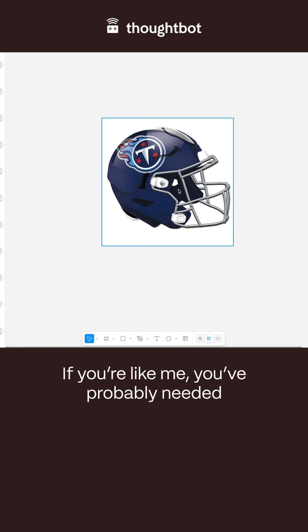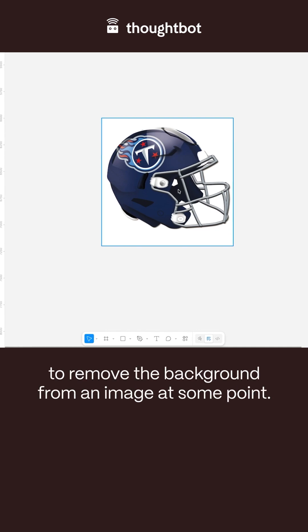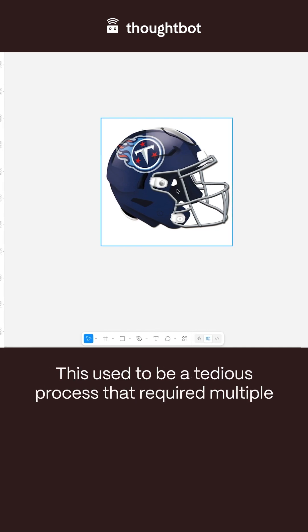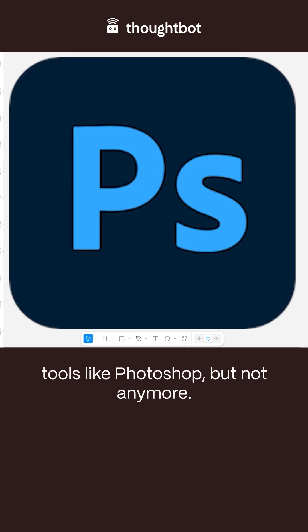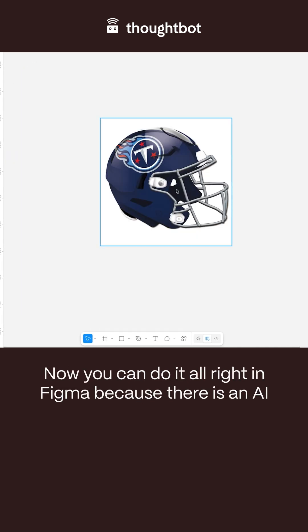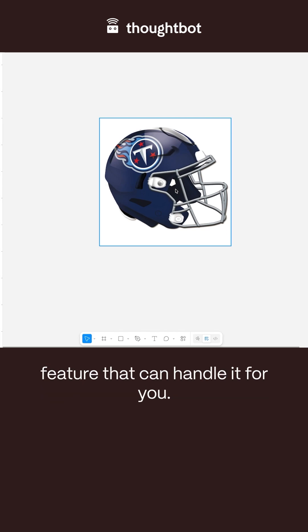If you're like me, you've probably needed to remove the background from an image at some point. This used to be a tedious process that required multiple tools like Photoshop, but not anymore. Now you can do it all right in Figma because there's an AI feature that can handle it for you.